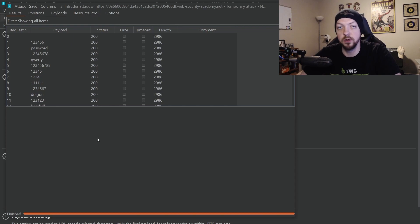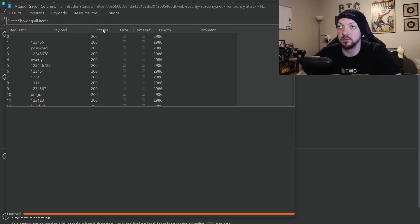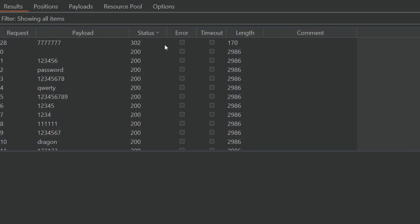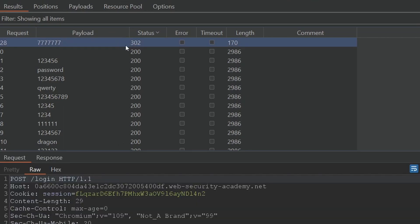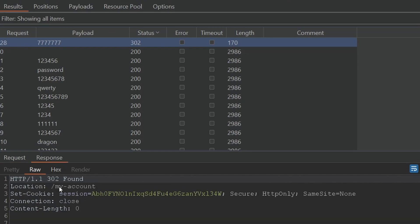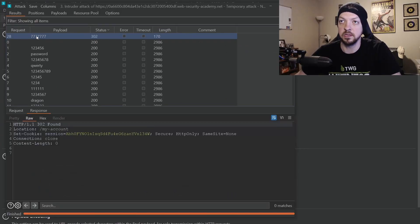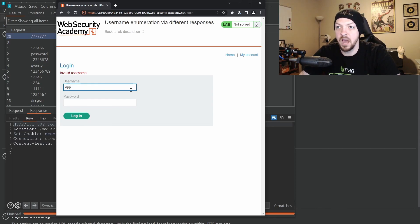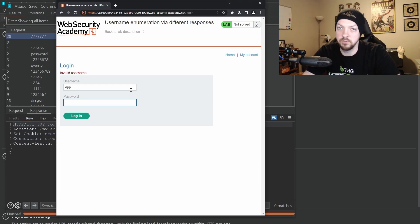Now that the attack has completed and gone through every payload in the list, we sort the results to find anything that looks different. Sorting by status code — least to greatest, then greatest to least — we see a 302 status code, which is different from all the 200s. Looking at that response, we have a 302 Found. The response length is also different. So by sorting either column we would have found it. The payload that was successful is "7777777." I'm going to go back to the login page, type in "app" as the username and "7777777" as the password, and click Login.